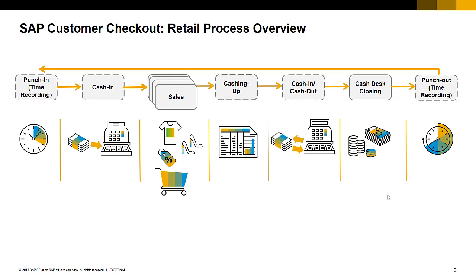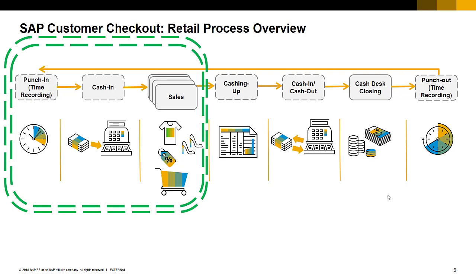He might see some reporting or withdraw some money from the box and at the end of the day when everything is done he will start counting his money to perform a day end closing and at the end he will do a time recording. As you see the business process here is similar to retail that is why I will focus here only on the first three parts: time recording, cash in and the sales process.